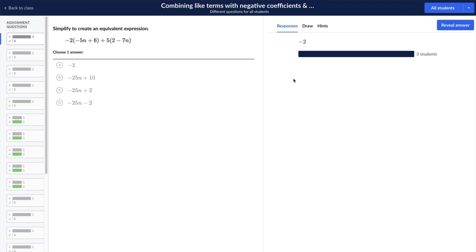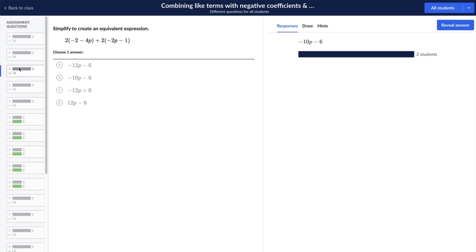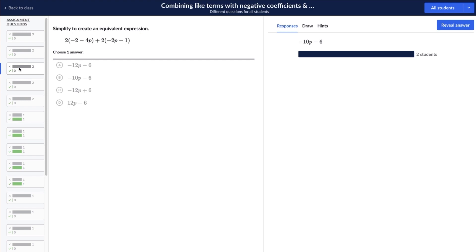This screen shows you an example of an assignments report for an exercise. On the left-hand side of the screen, you can select the first or last attempt students made to answer the question. You are also able to select each question to see students' responses.